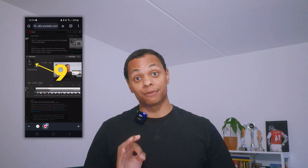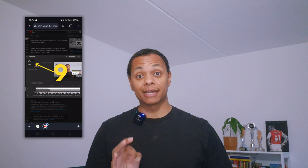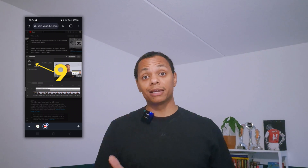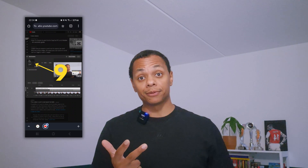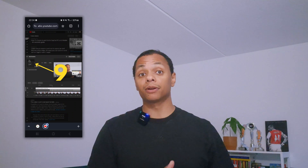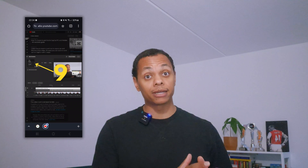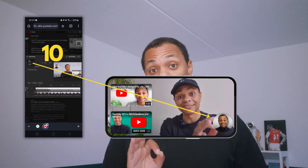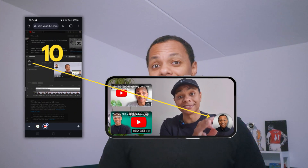The different types of end screens you can add are: another video, another playlist, another channel, a subscribe button for your channel, or an external link to another website. Always add the subscribe button to your end screens.